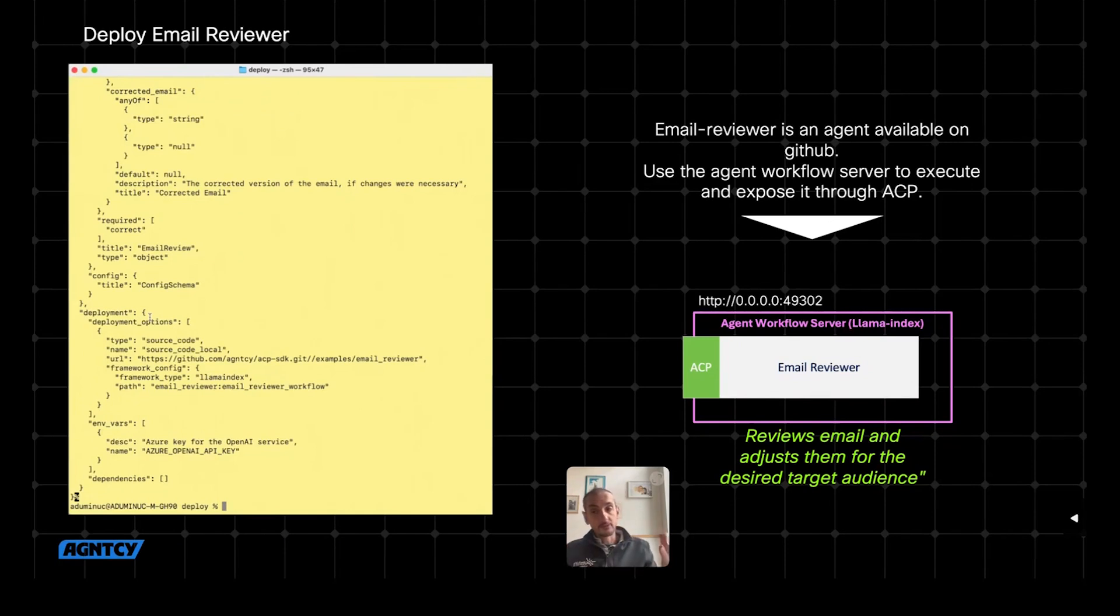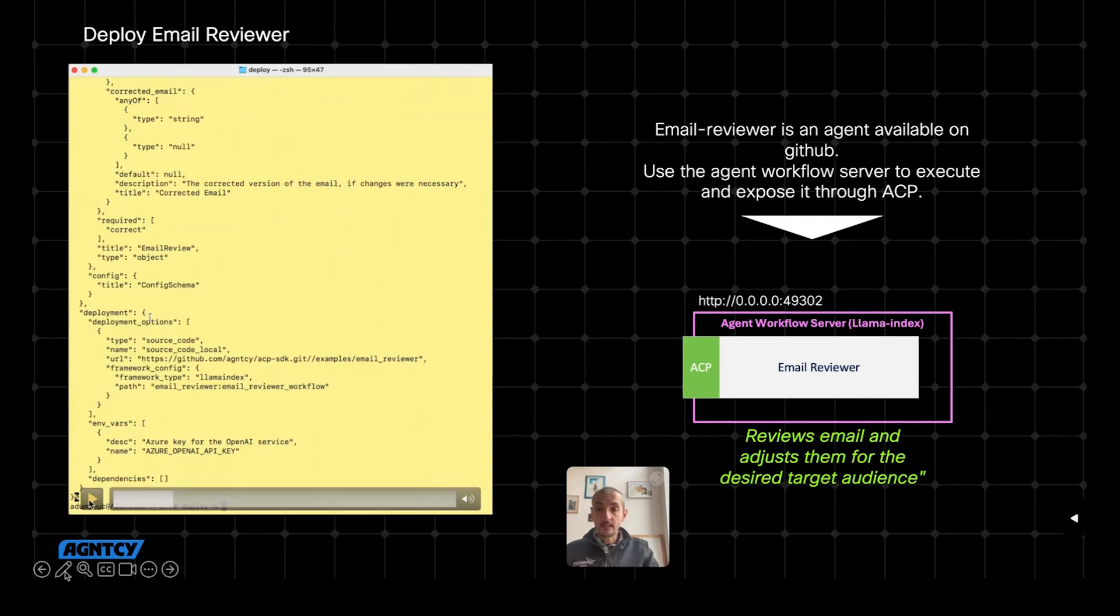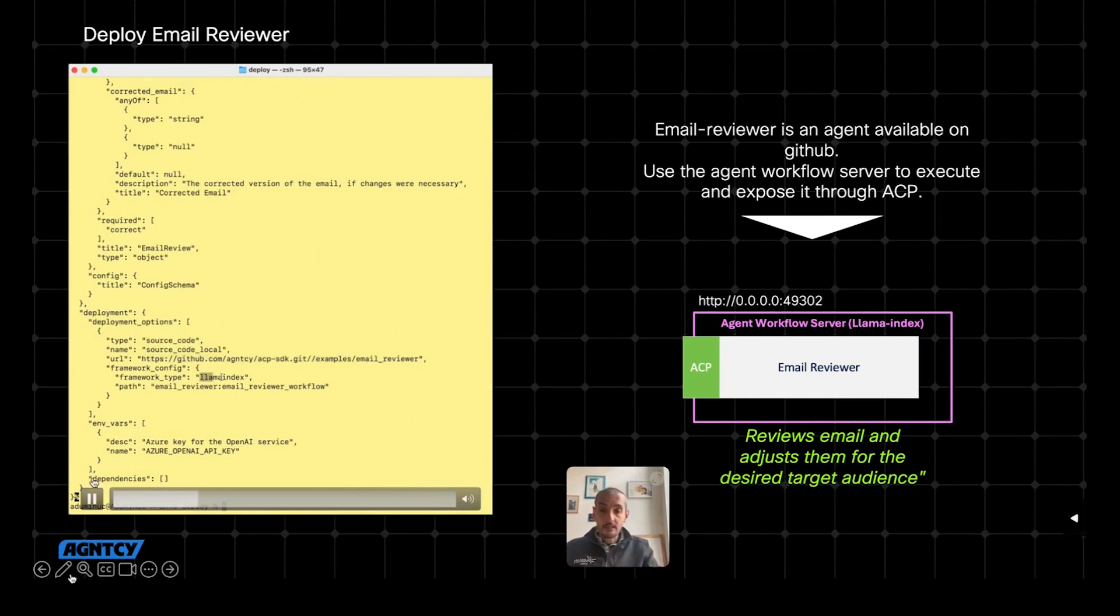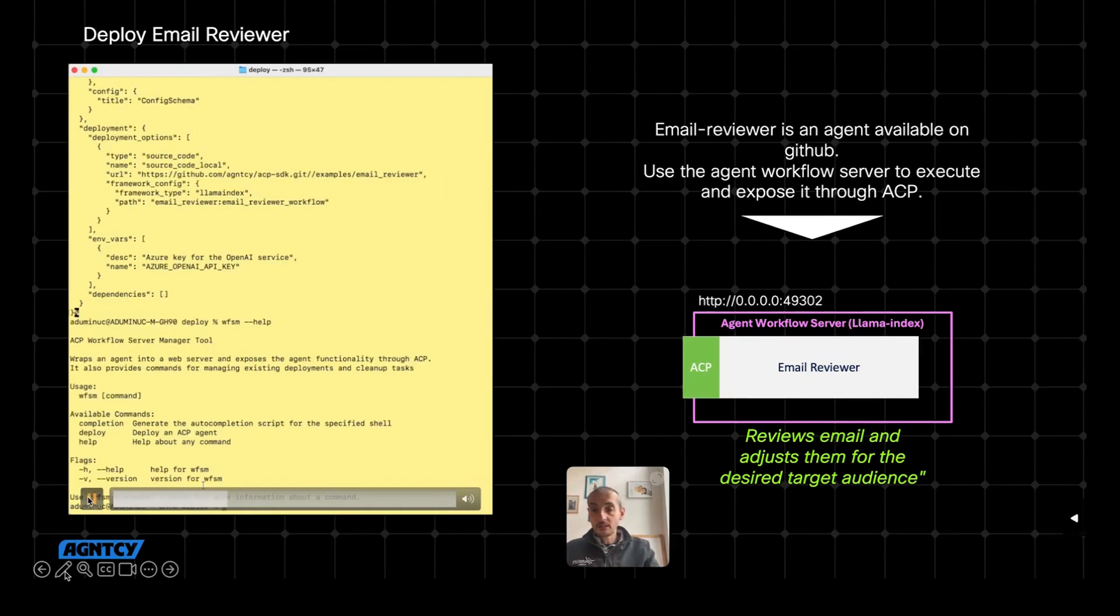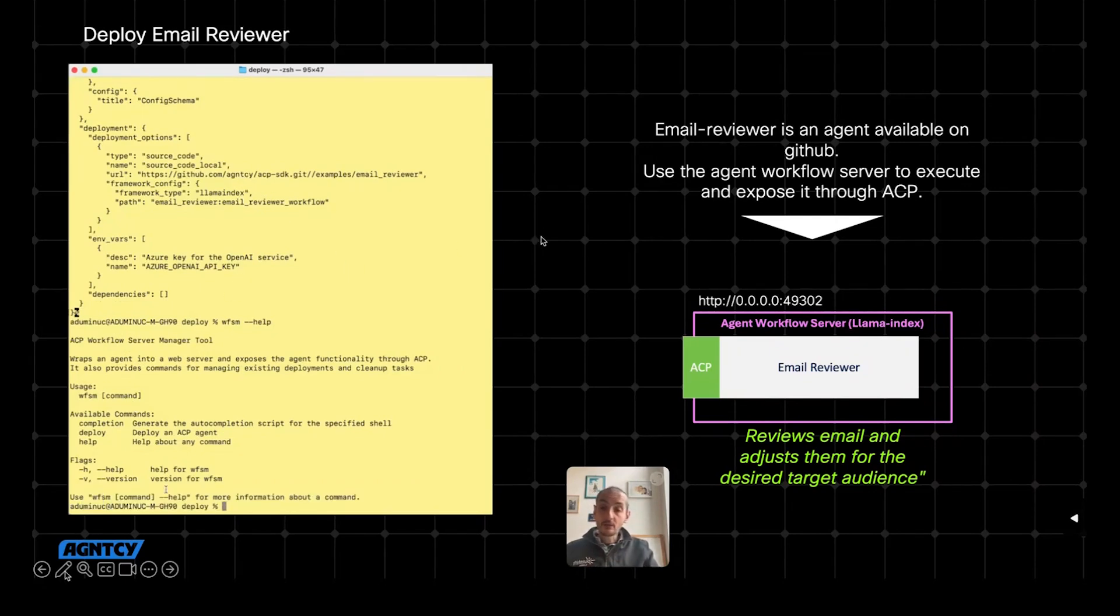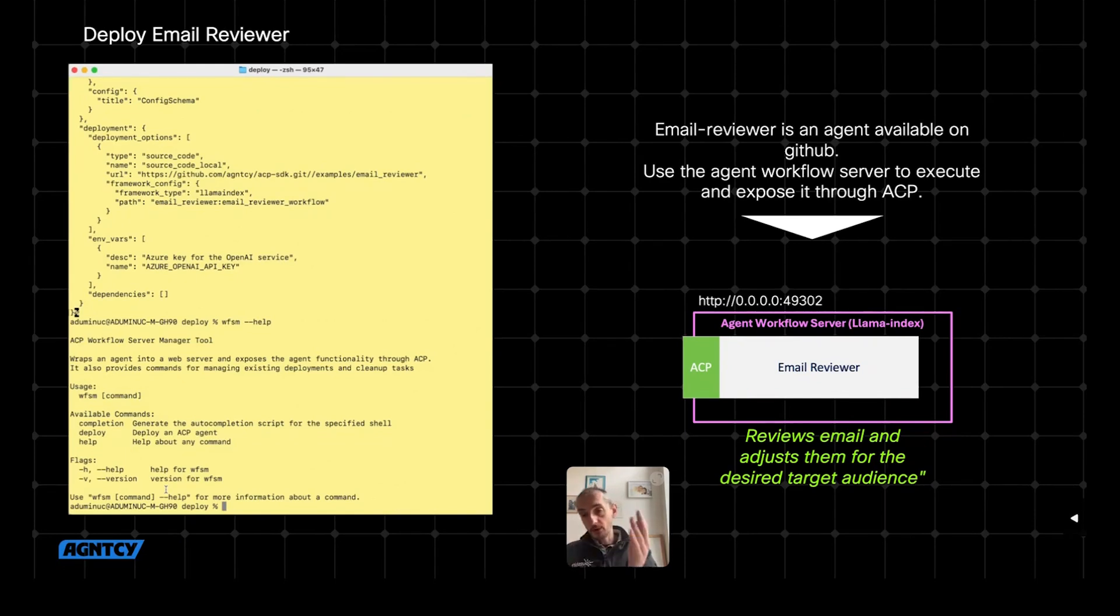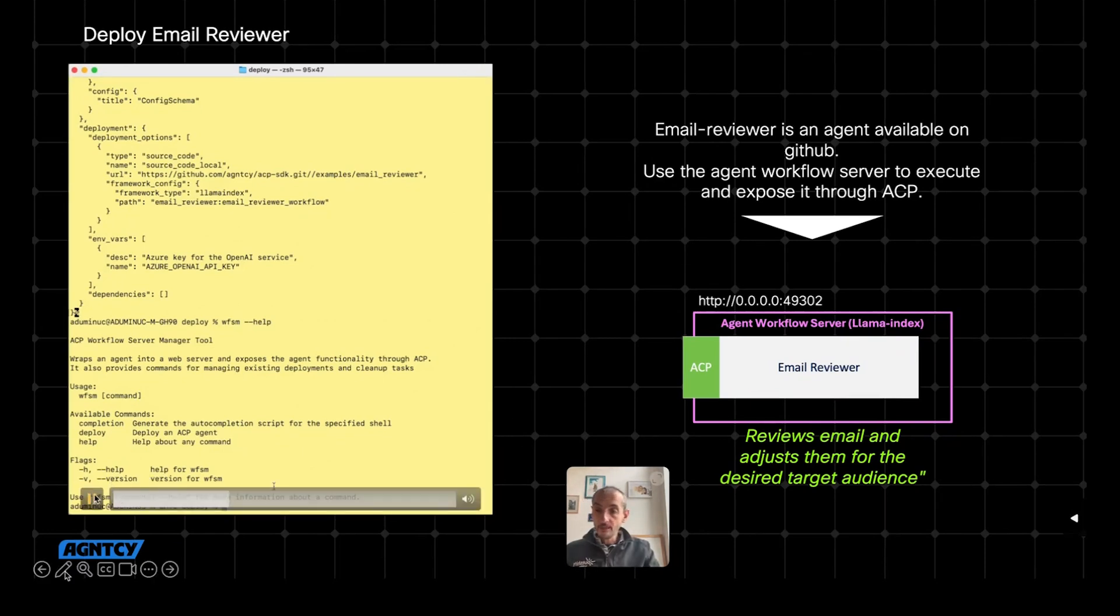And the main difference here is the deployment part. In this case, it's not a remote service, but it comes as source code. The source code is available at a given GitHub location. And it says that this agent is written in Lama index with some configuration about how to use it in Lama index. But now I don't want to use Lama index, and I cannot just directly take this agent and use it in my LangGraph application.